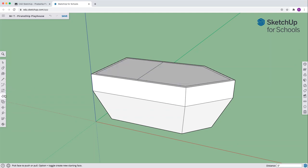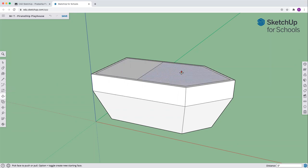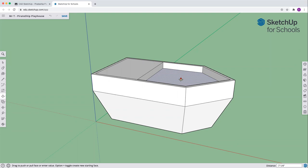We've selected the push pull tool now. Come to the front and let's go down one foot, type it in and hit return.